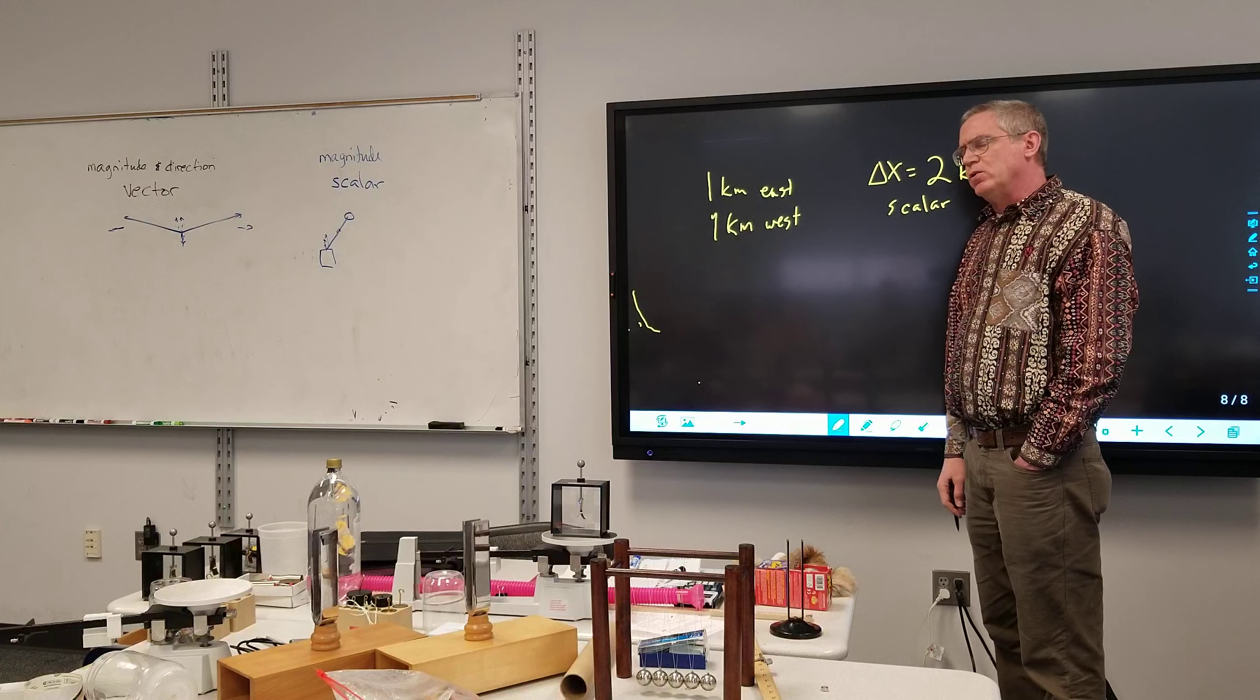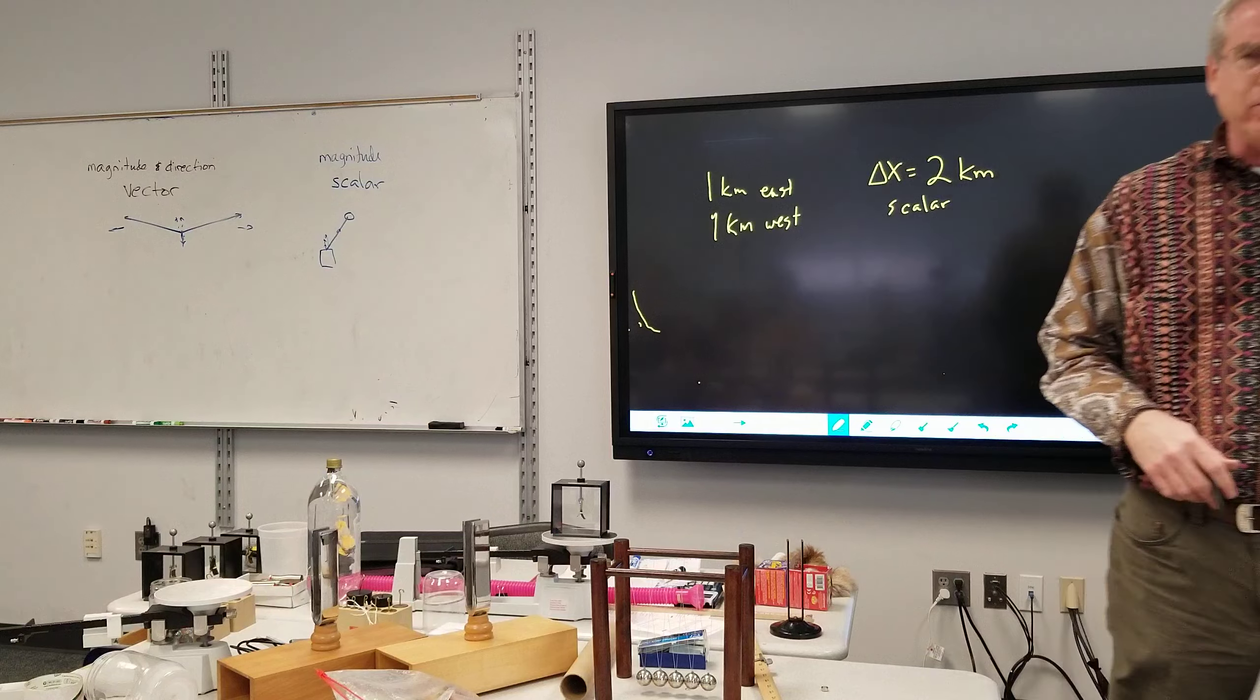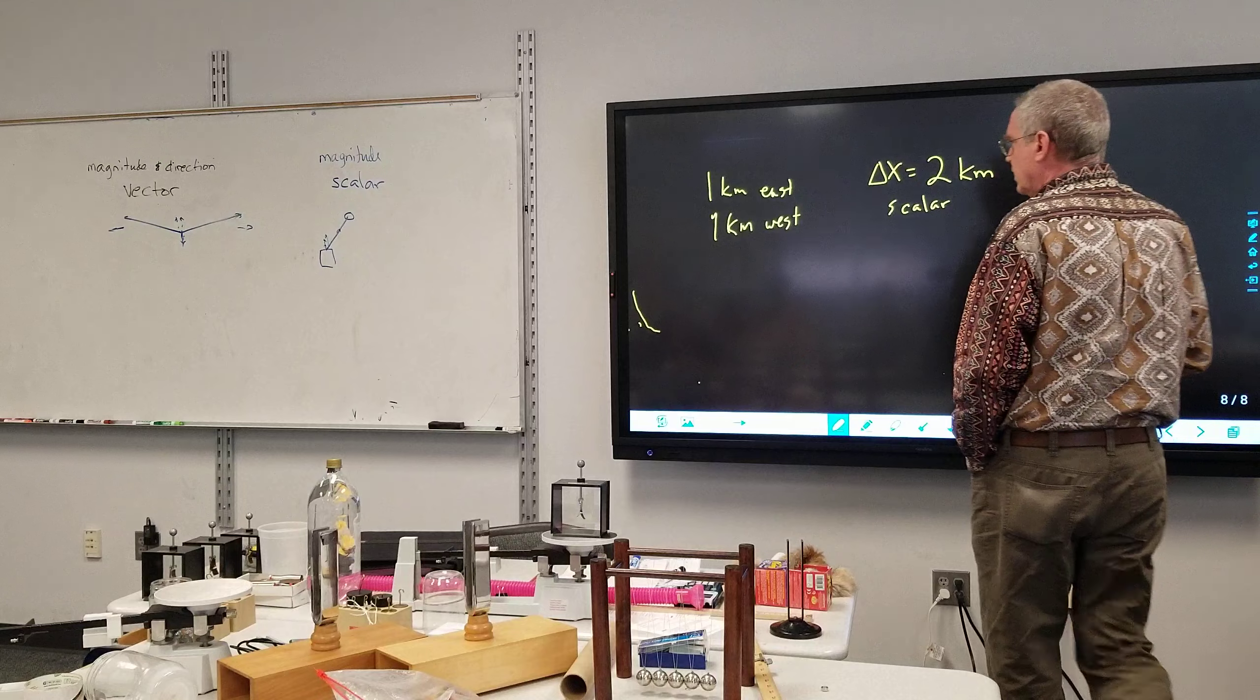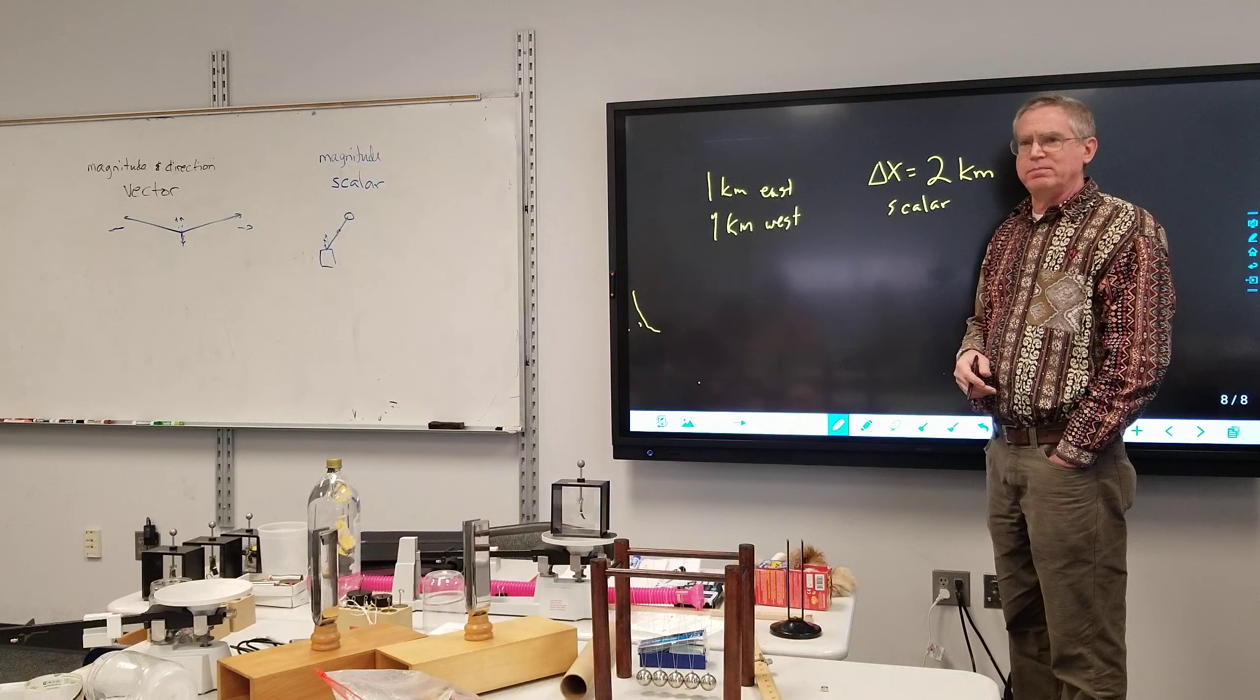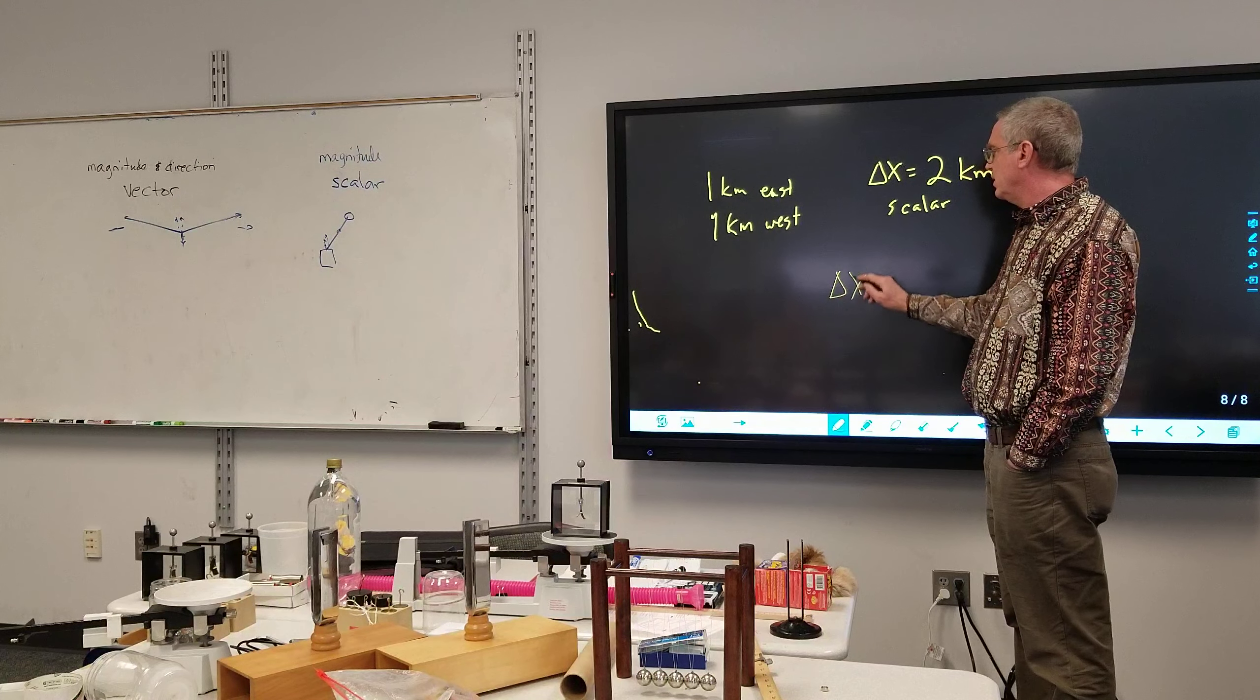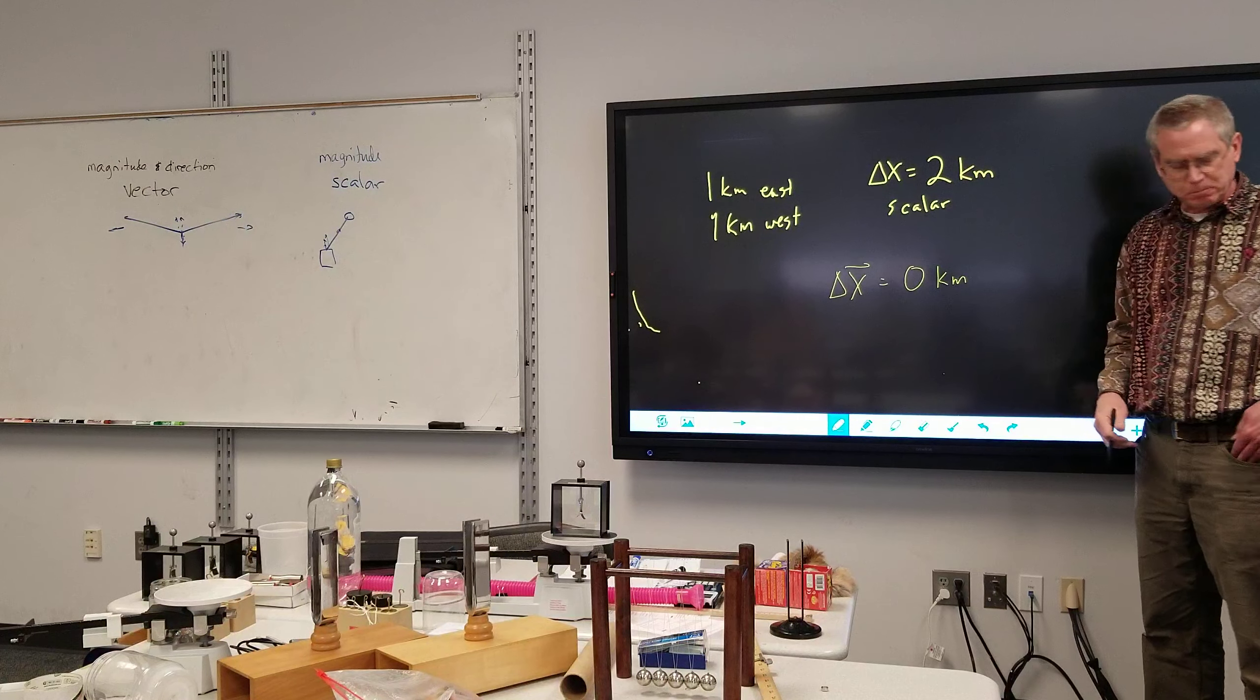Direction didn't matter whether it was going east or west. This is a scalar. If I take direction into account and the question is not how far did I walk but where am I relative to where I started? Where am I relative to where I started? Backwards, backwards, backwards. So how far have I gone? Zero kilometers. So in that case my displacement is zero kilometers.